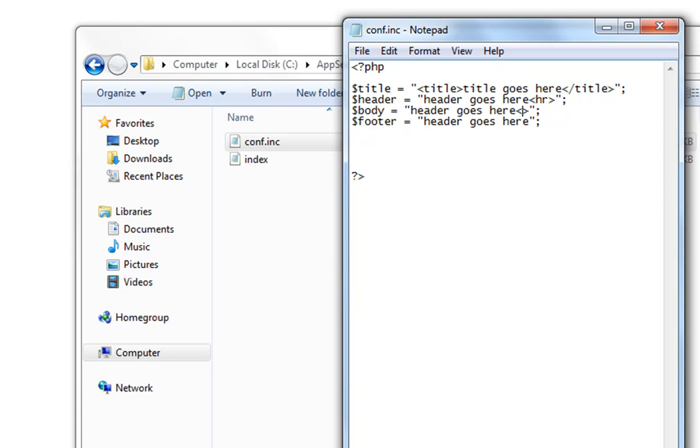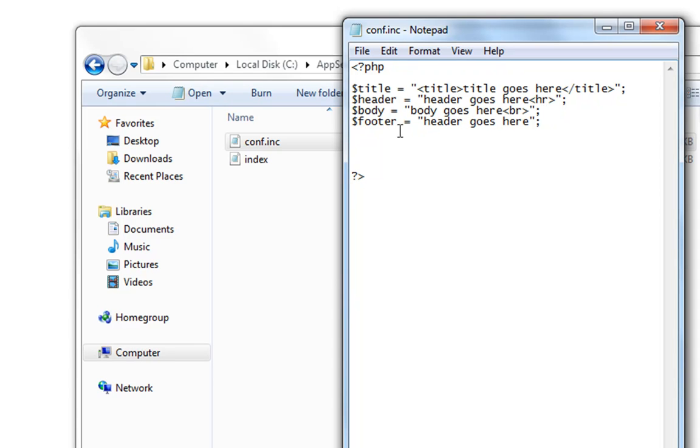And let's take a BR tag over there. Body goes there and footer goes here.